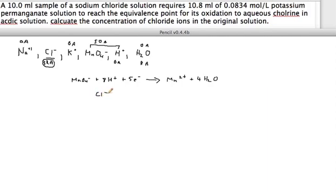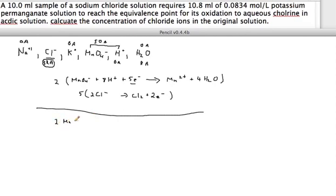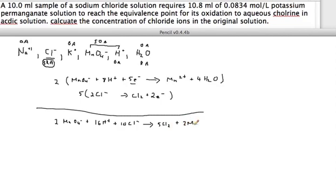For the oxidation half-reaction: Cl⁻ gives Cl₂ plus 2 electrons. To balance the electrons, we multiply the oxidation half-reaction by 5 to get 10 electrons, and multiply the reduction half-reaction by 2 to also get 10 electrons. Adding them together gives: 2 MnO₄⁻ plus 16 H⁺ plus 10 Cl⁻, which yields 5 Cl₂ plus 2 Mn²⁺ plus 8 H⁺.